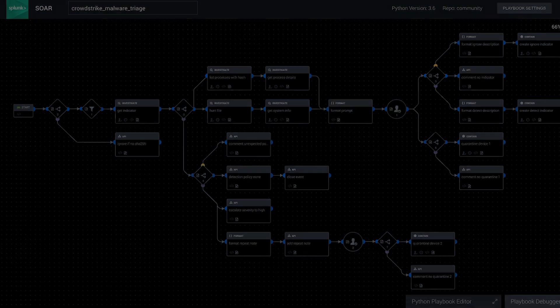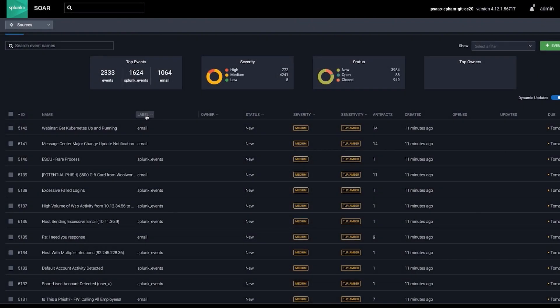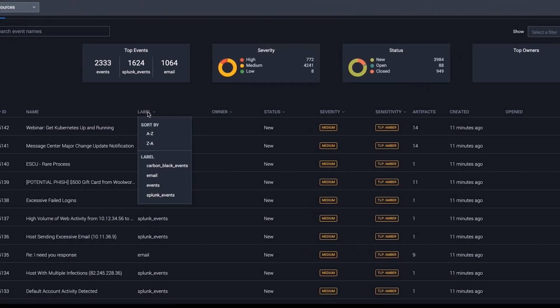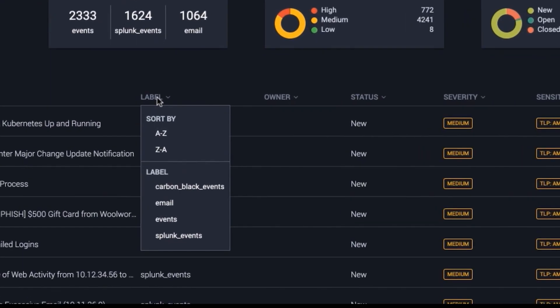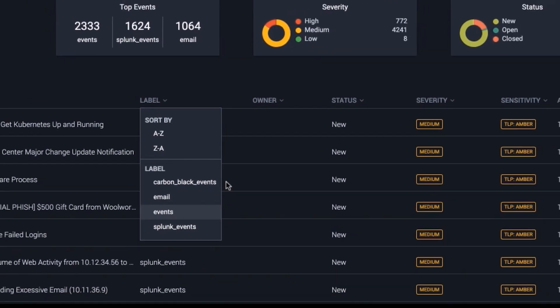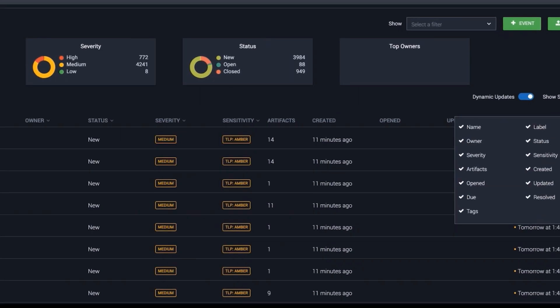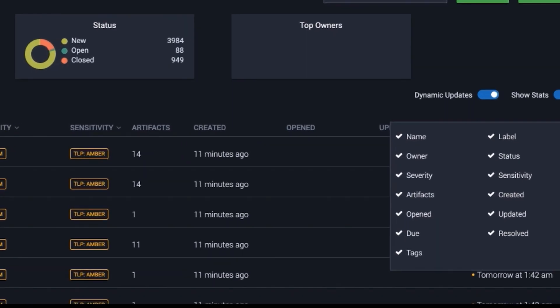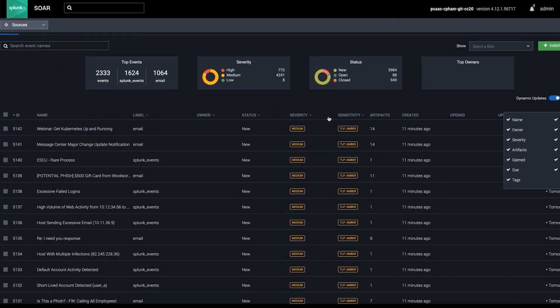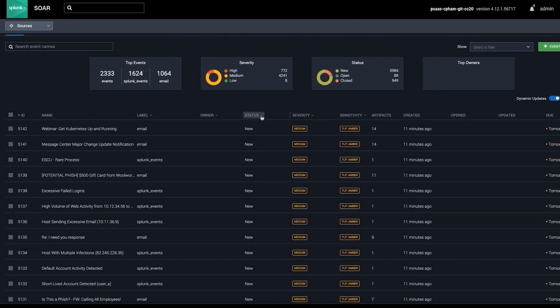SplunkSor also provides event management. Analysts are often overwhelmed with a large volume of security events. SplunkSor makes event management easy by consolidating all events from multiple sources into one place. Analysts can sort and filter events to quickly identify high-fidelity notable events and prioritize action.